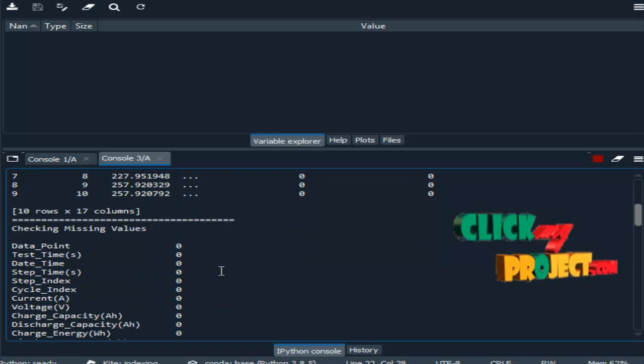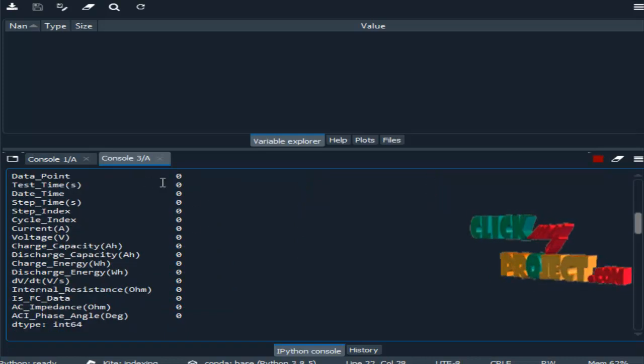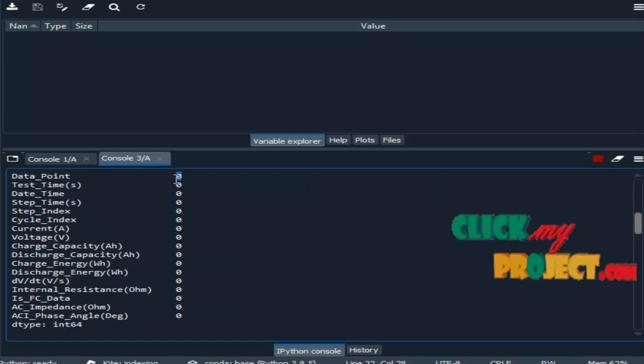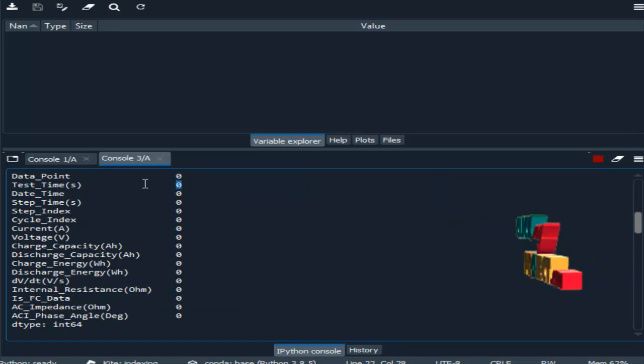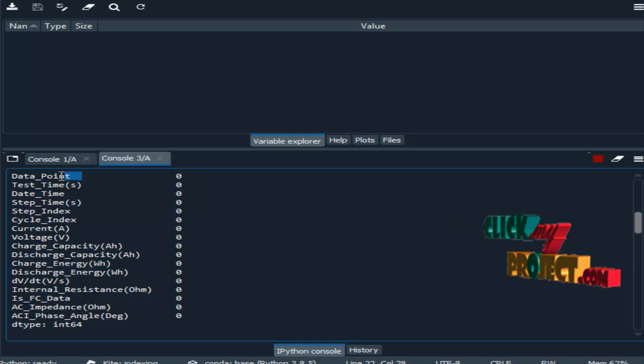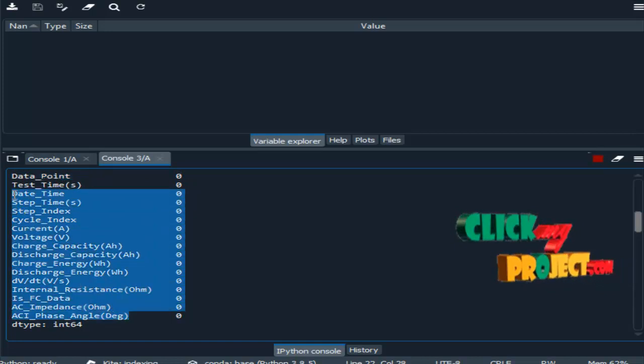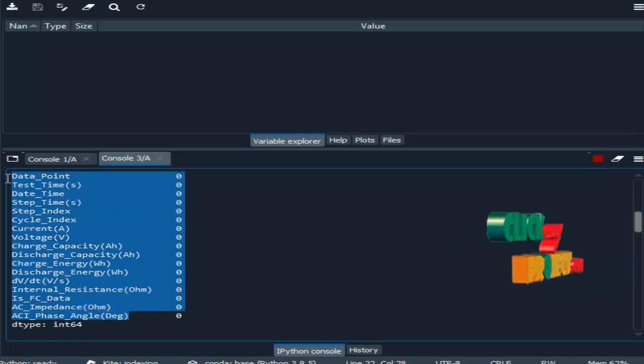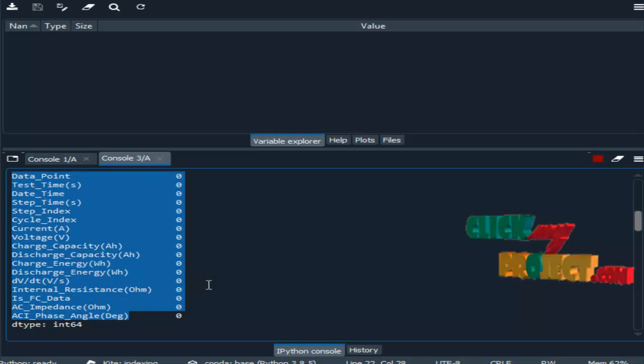Then this is the checking missing values. This is the preprocessing step. Here there is zero. Zero means there are no missing values in particular attributes. So these are the attributes which are present in our dataset.